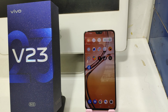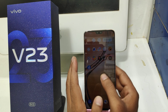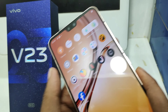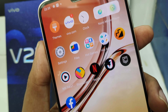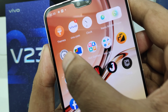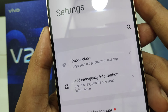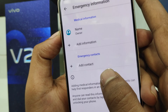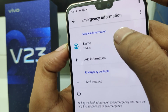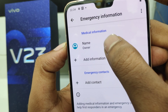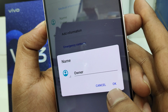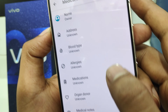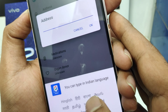First, open your settings on your mobile. After that, click on 'Add Emergency Information.' Then add your name here, whatever you want, and add information for your medical emergency — your own name.